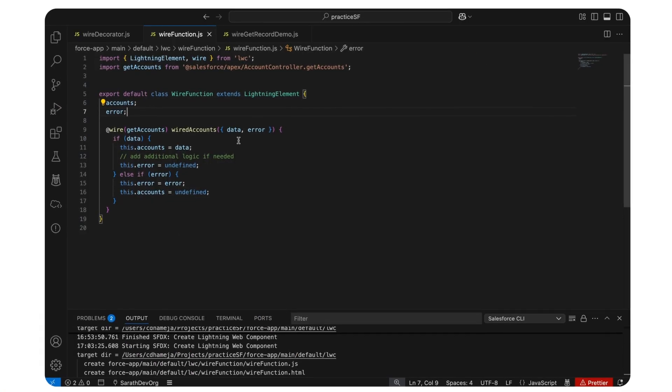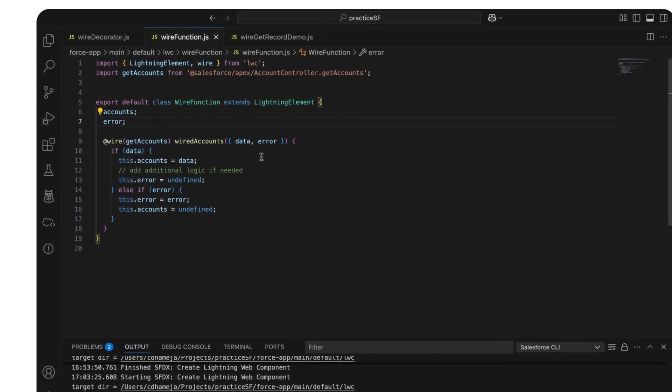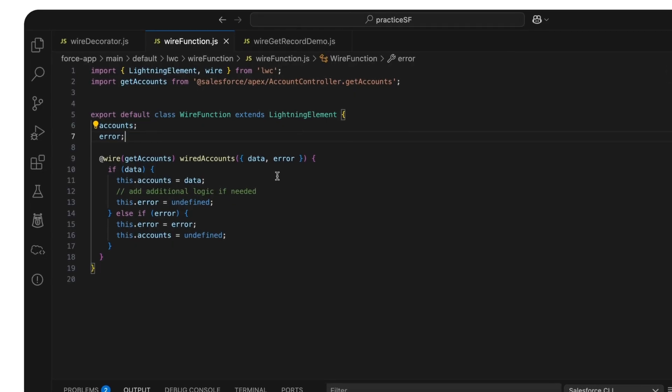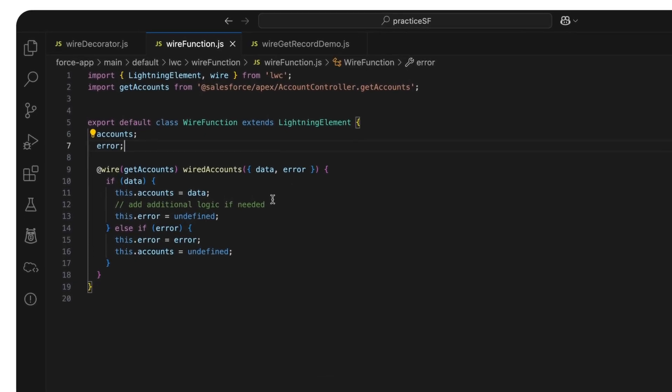Secondly, we can see that at-wire can also be used as a function. This is useful when you want to process data before using it.